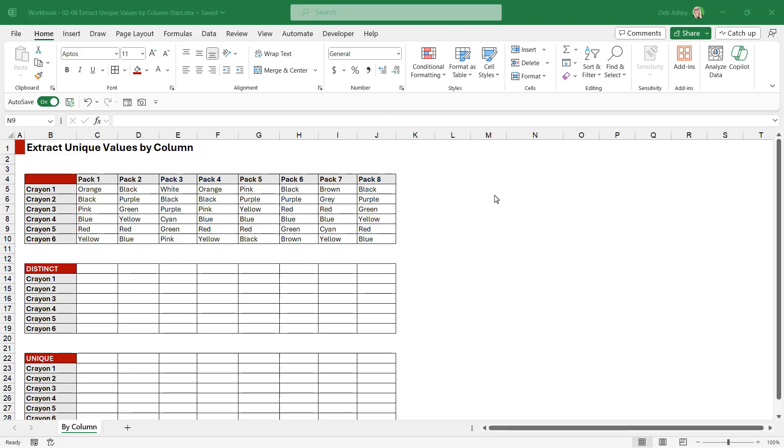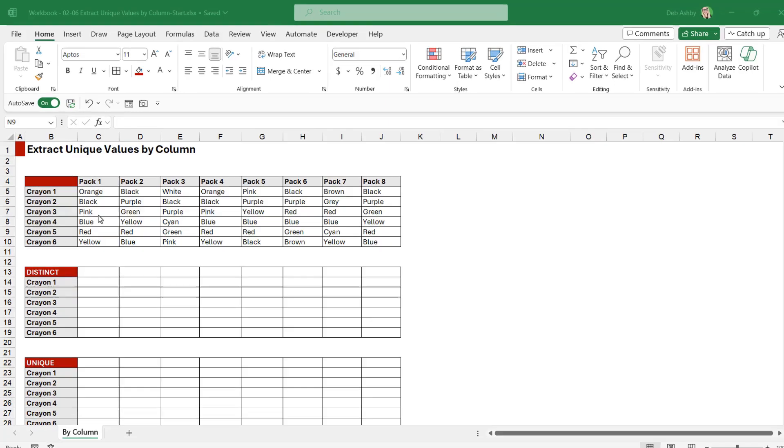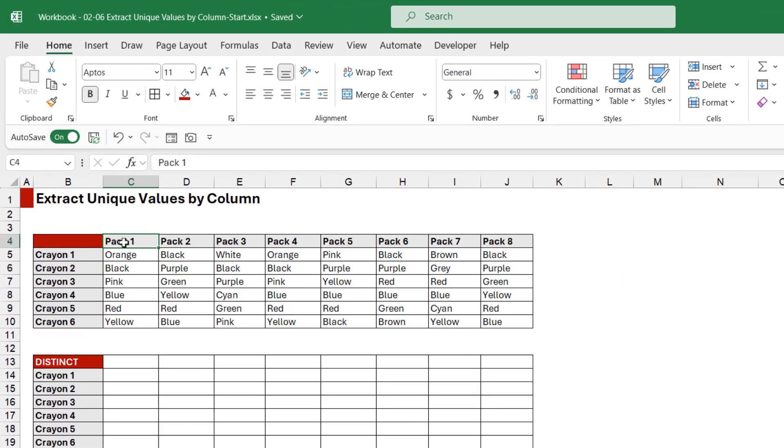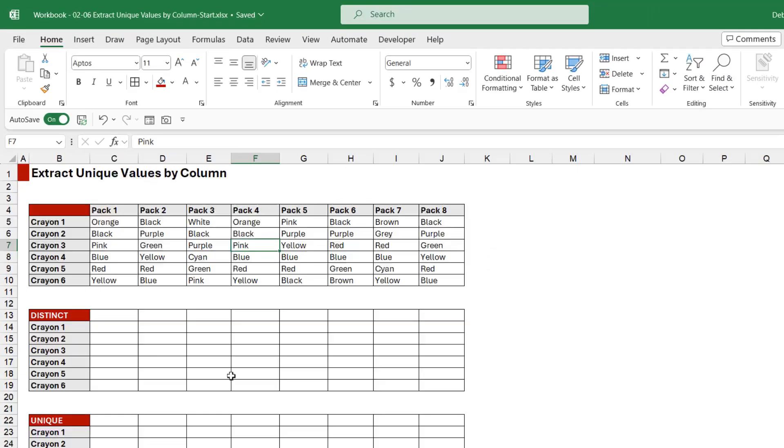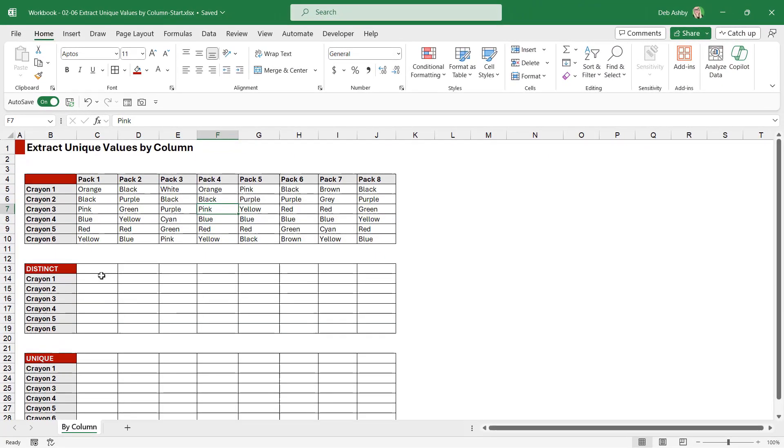At the top here I have a table that lists out eight packs of crayons. Each pack of crayons has six crayons in it and we can see the color of each of those crayons. In the tables below I want to return a distinct and unique list of these packs of crayons. Let's start out